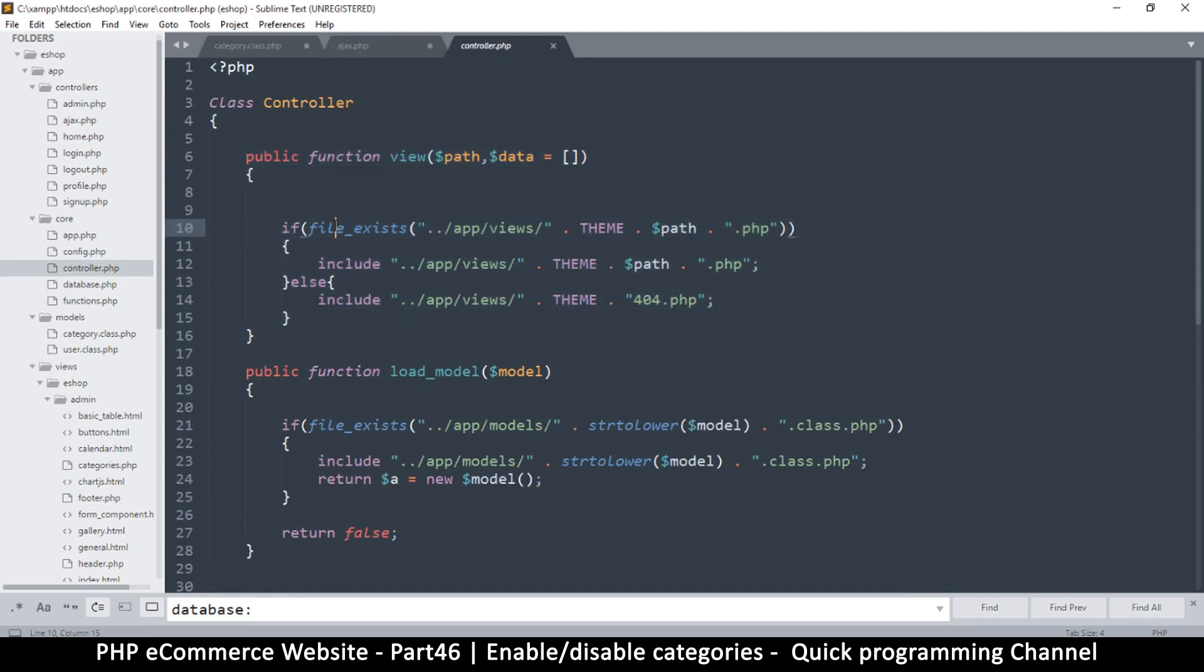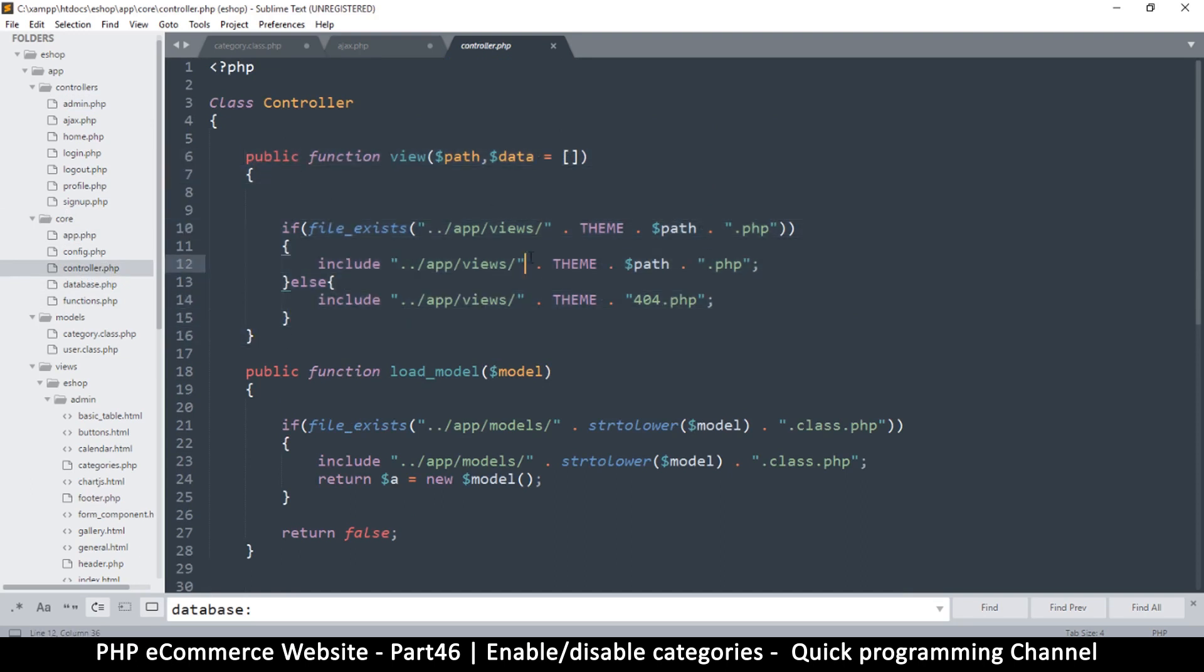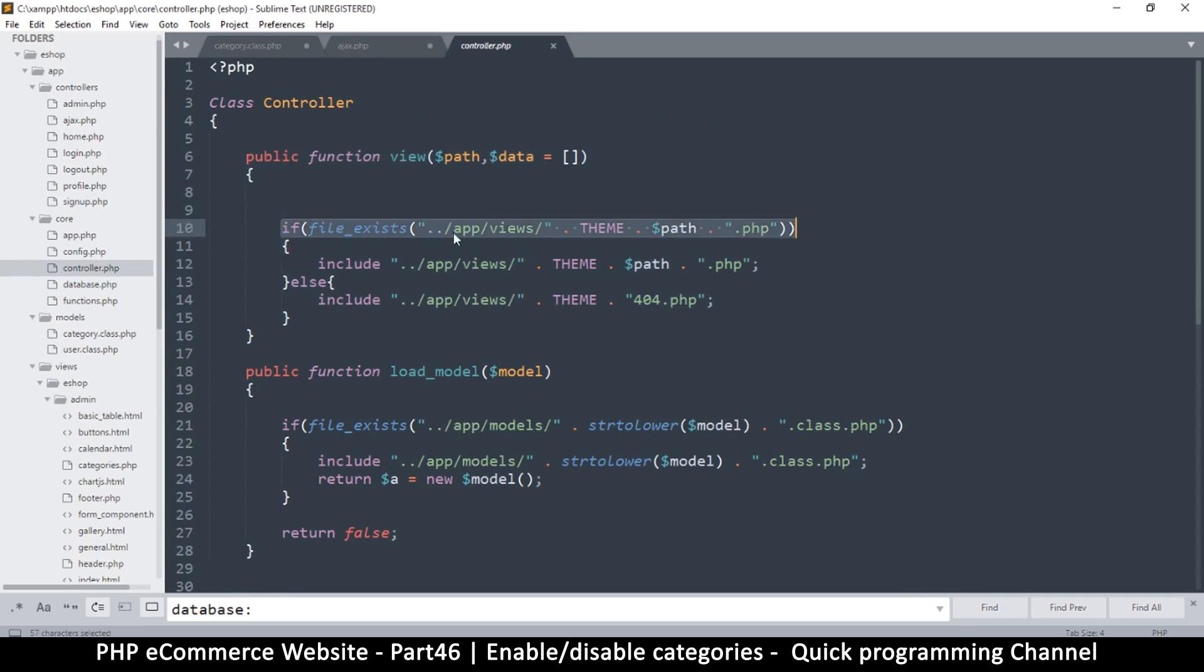So this function, so everything we are viewing is being loaded, all pages are being loaded from this function. So this is why every page that is loaded has access to this data variable there.